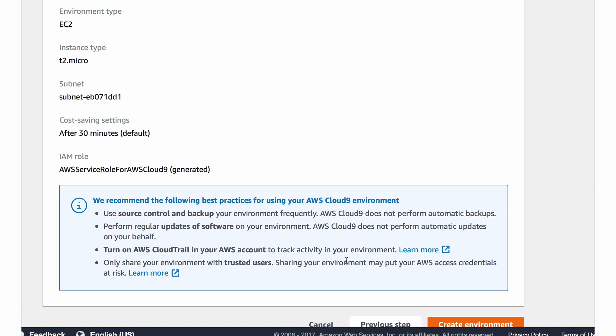Same with you need to be regularly updating the software on this EC2 instance - Cloud9 does not do automatic updates. This EC2 instance needs to be managed just like any other. Of course you've already turned on CloudTrail and you know that you should not be sharing your environment with untrusted users. Use the IAM user framework to share environment and collaborate. So four great tips.